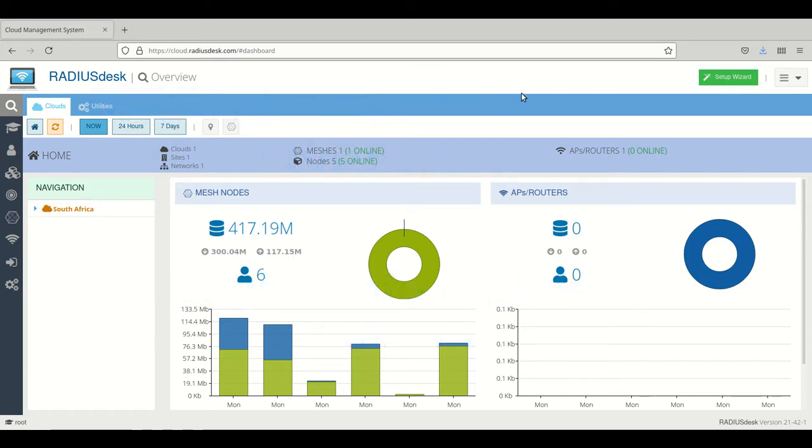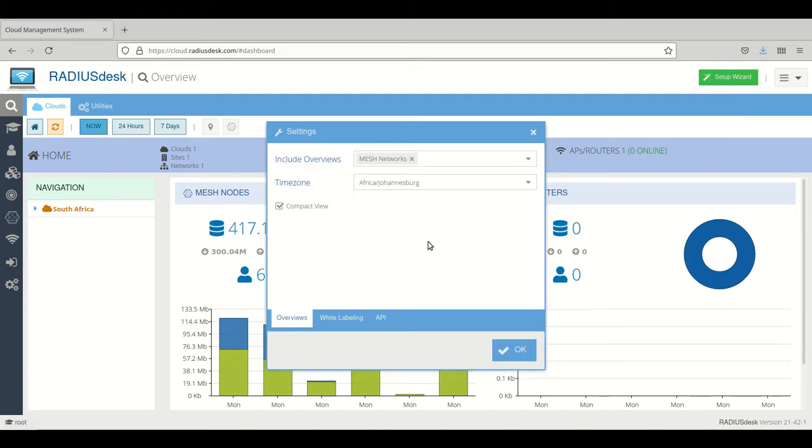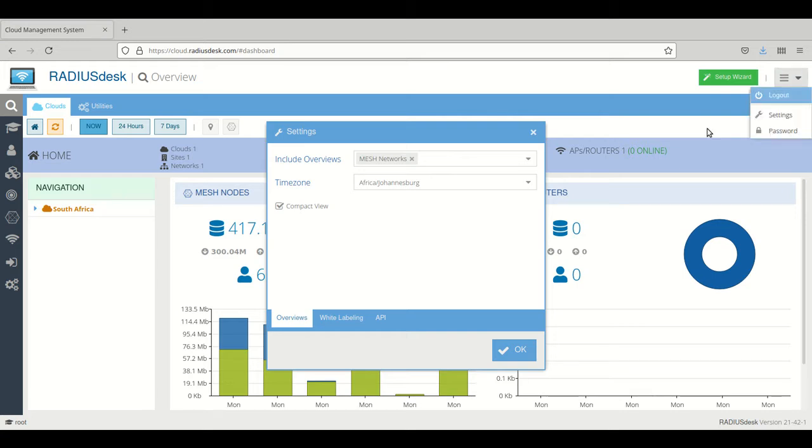You can select which overviews you want to view or what the application will show during startup by clicking here on the top right-hand side. You go to the settings.